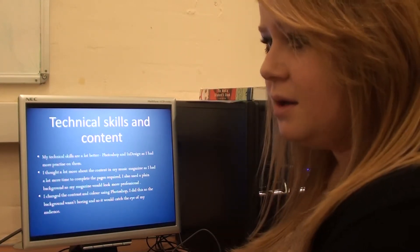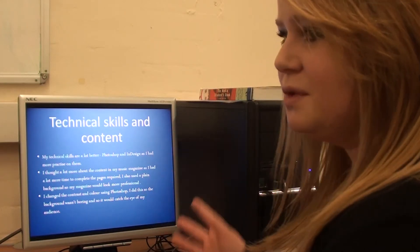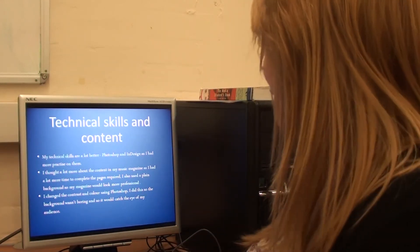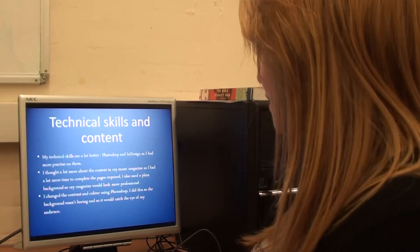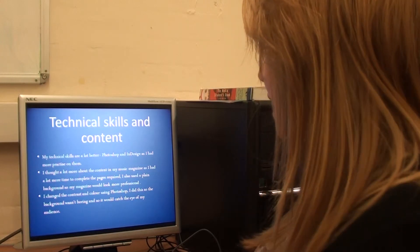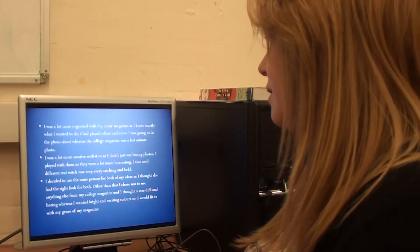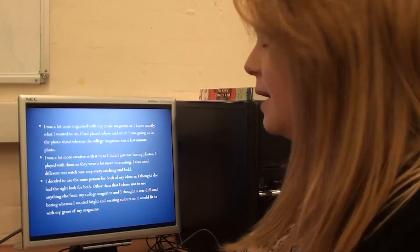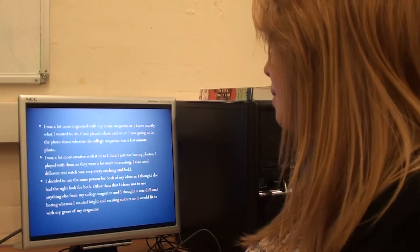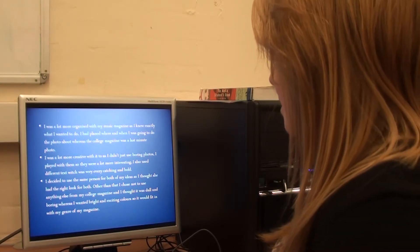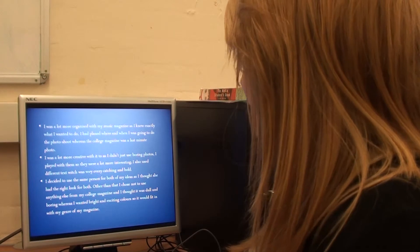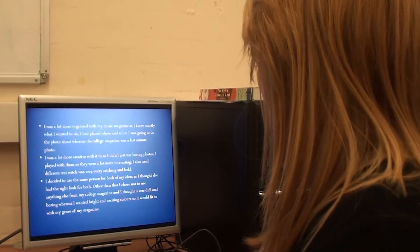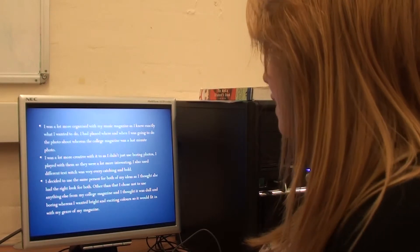I did it using a plain background so it would look more professional. Whereas my college magazine, there was a door in the way and everything so it just didn't look right. And I changed the contrast and color I used in Photoshop so it wasn't boring and I had more eye-catching elements for my audience. I was a lot more organized with my music magazine as I knew exactly what I wanted to do. I was a lot more creative too and didn't just use boring photos. I played with them so they were more interesting.